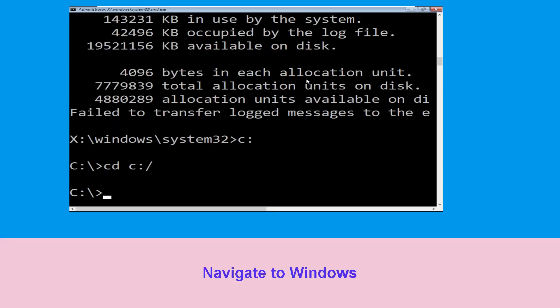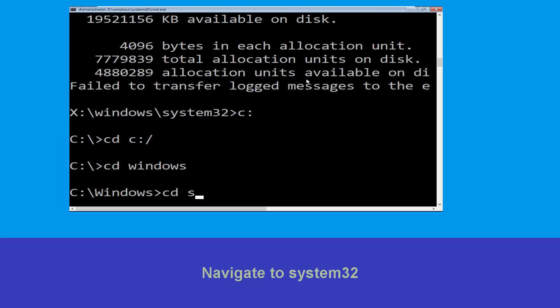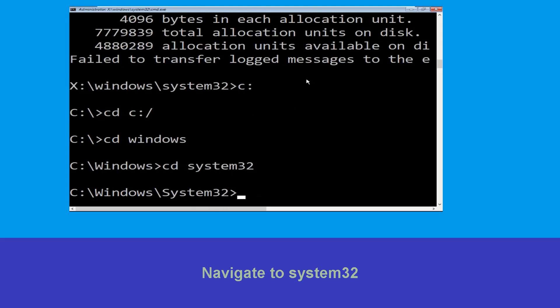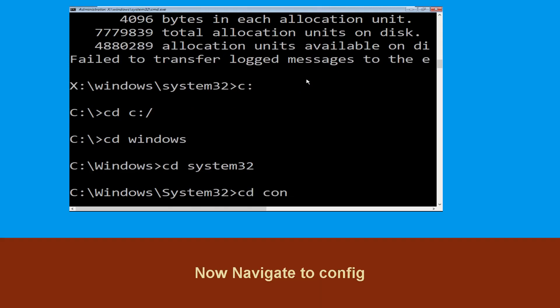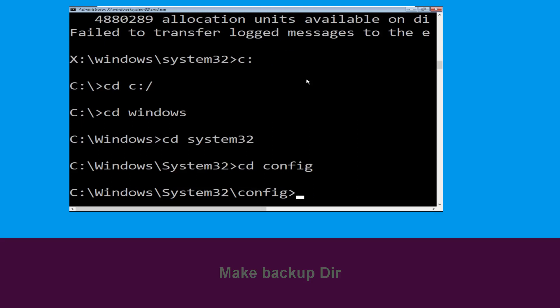Type cd windows and press Enter. Now type cd system32 and hit Enter to execute this command. Then type cd config and simply hit Enter to execute the command.